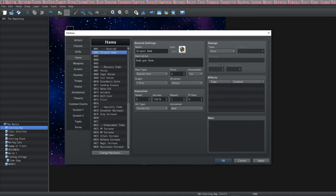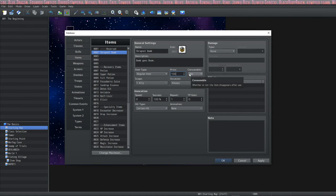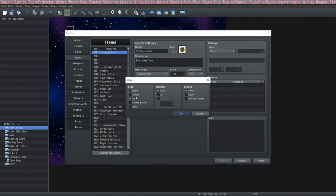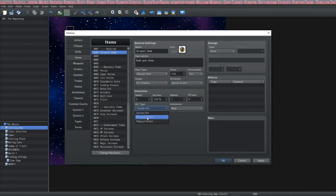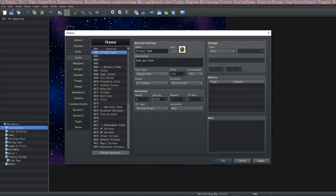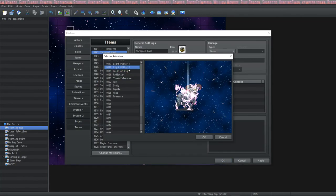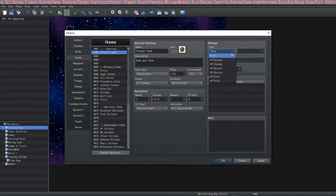Let me go over the damage section one more time using a shrapnel bomb example. You'd set it as a regular item, give it a price, set it as consumable so it disappears on use, set scope to all enemies, and set occasion to battle screen only. Hit type would be physical attack. You can reduce the success rate if you want a chance to fail — like rolling a one on a d20 would be a 95% success rate. Assign it an animation.